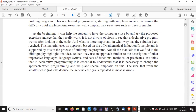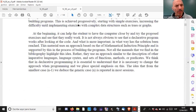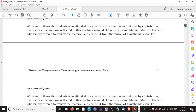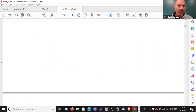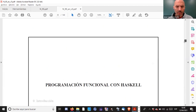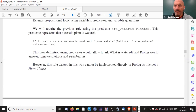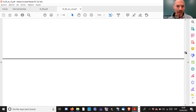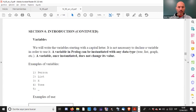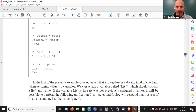We were talking about the different operators in Prolog - different operators. Some operators, for example the unification operator. Can someone give me a summary of the concept of unification? When two terms unify in Prolog, we had two different options. Who can tell me the definition of unification?